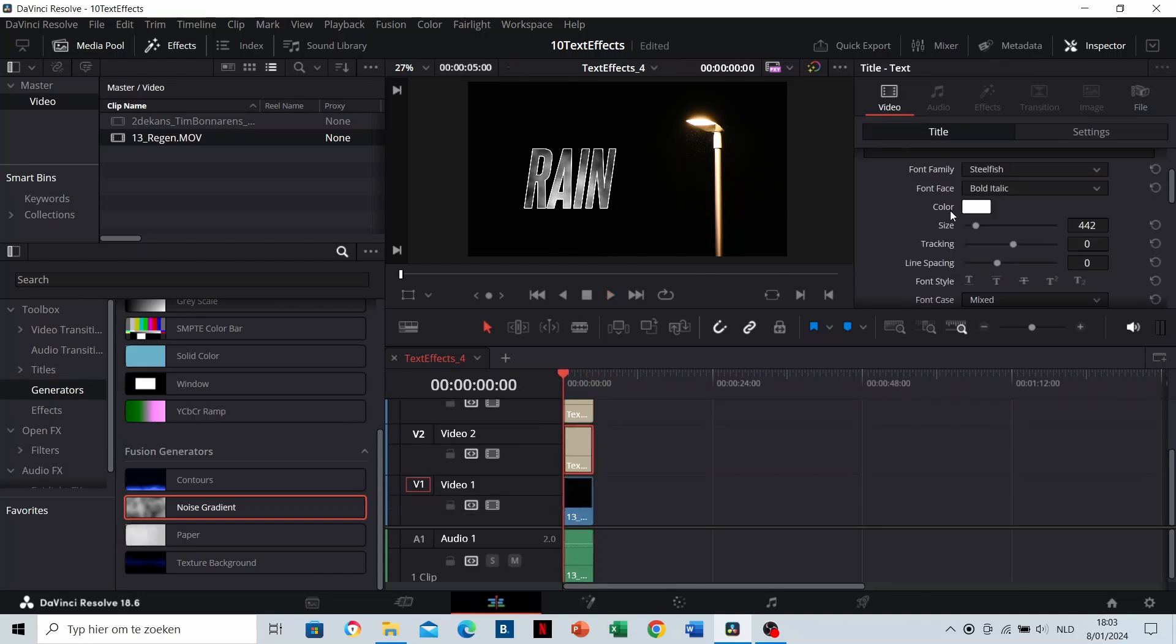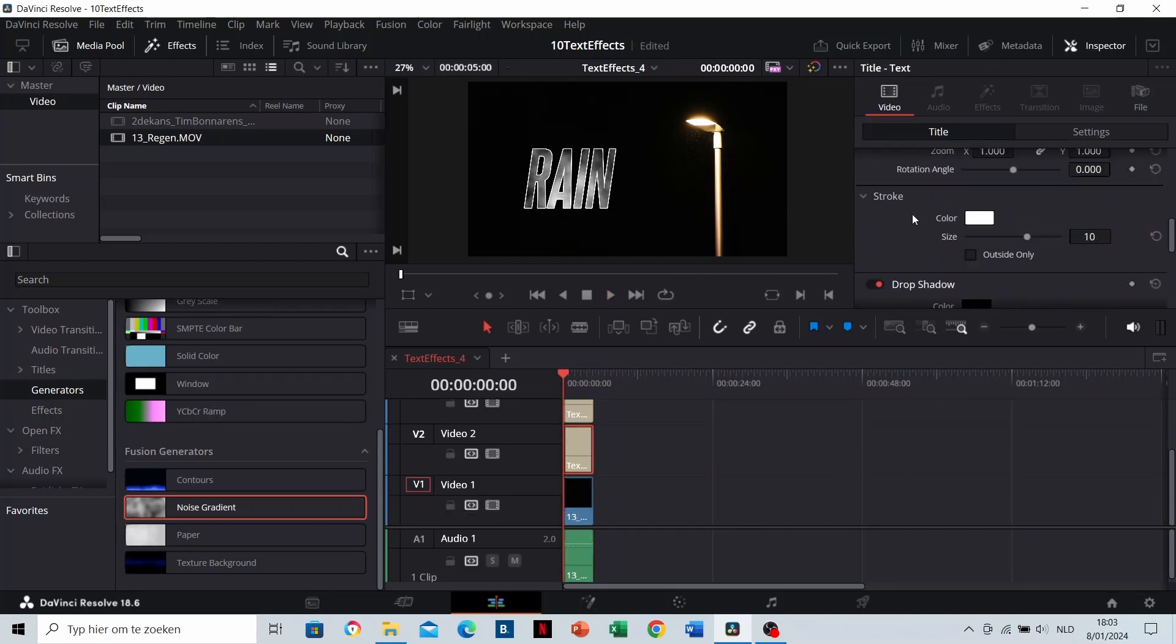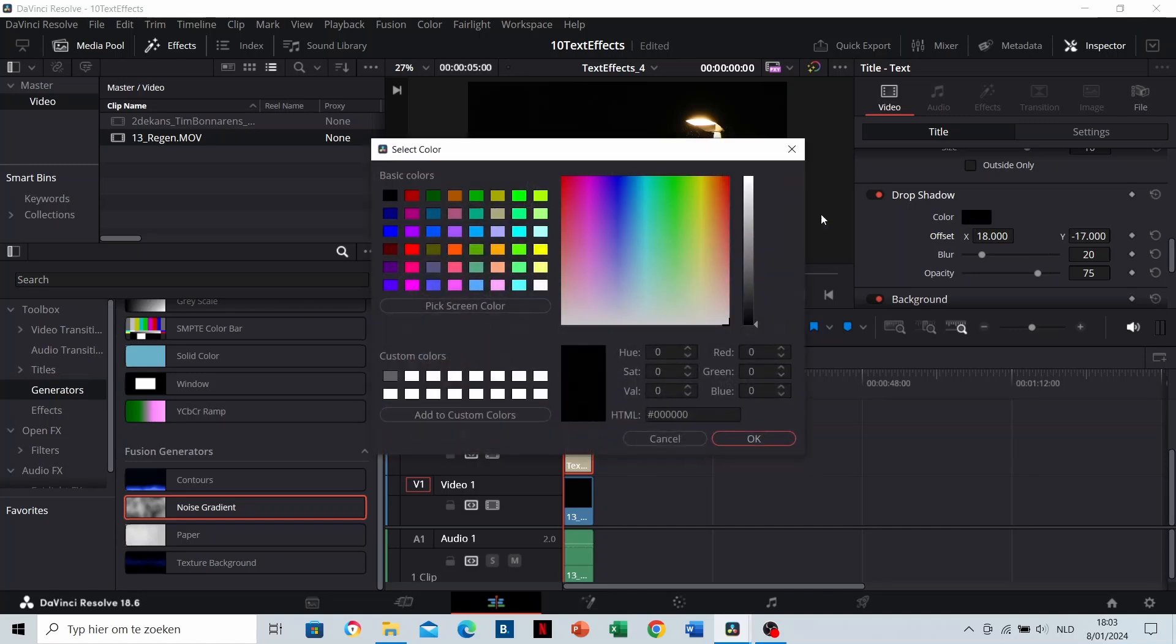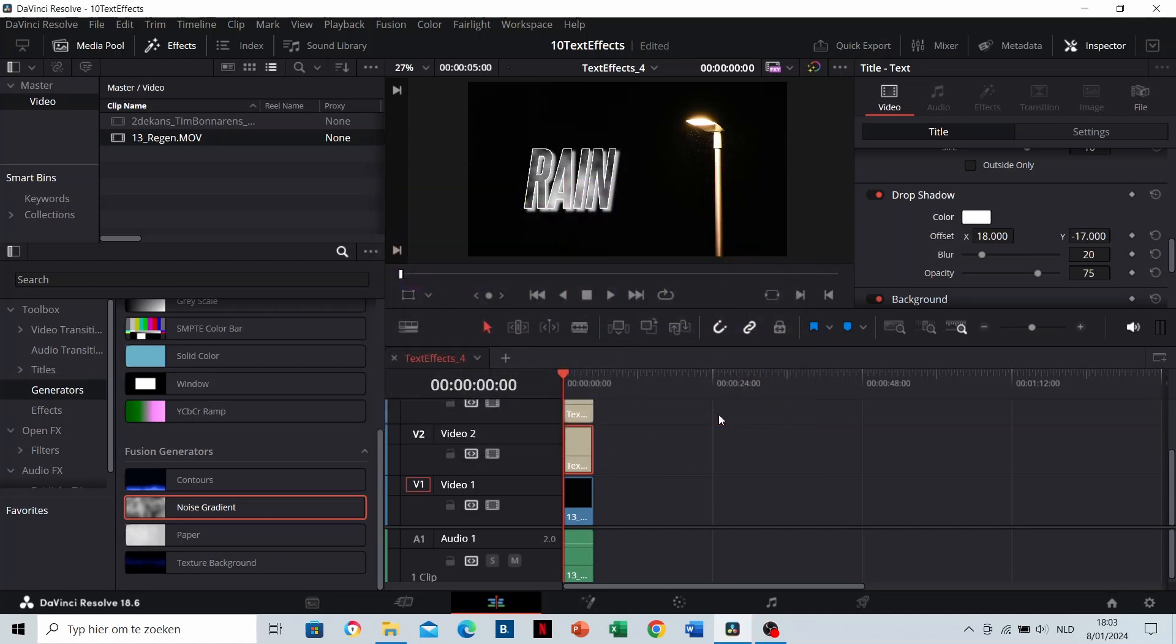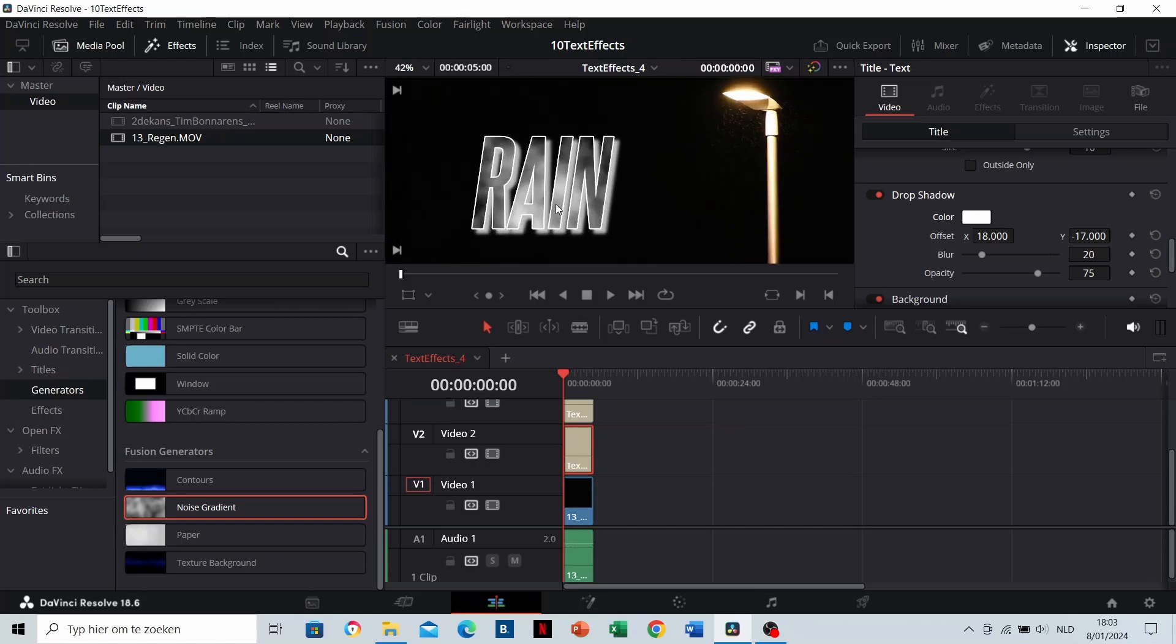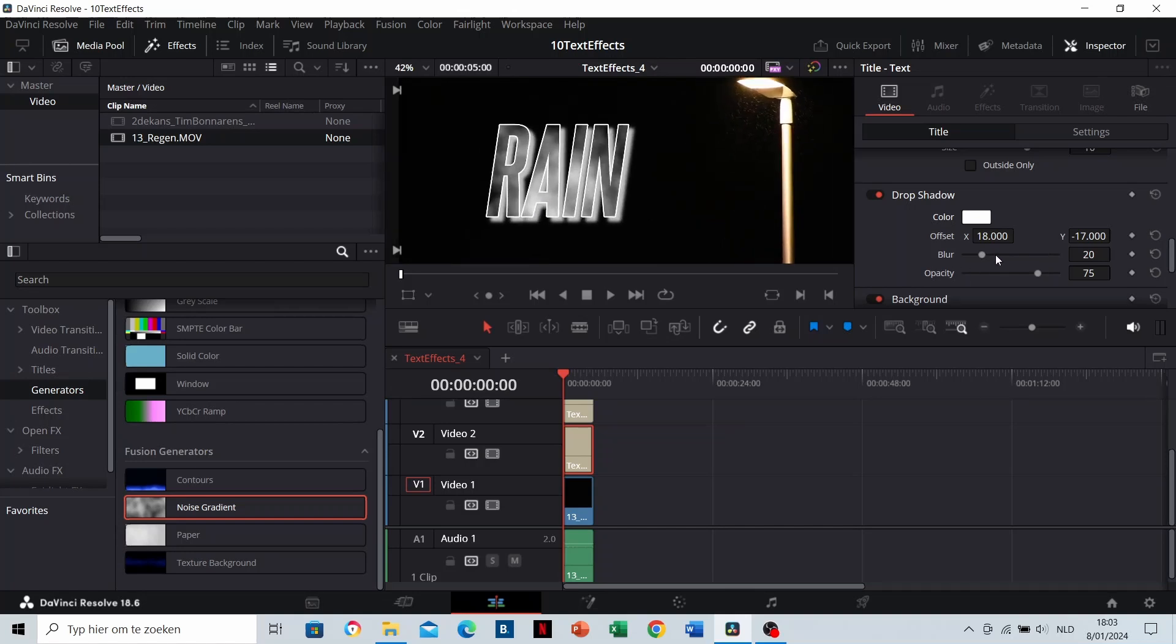If you'd like to add shadow to it as well, you can modify the offset values. If your background clip is black, like in my case, you can change the shadow color. Add some blur to make the shadow more realistic. This is our result now.